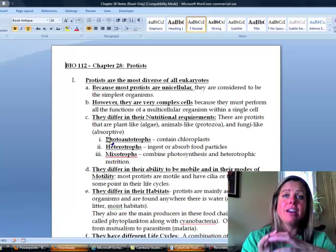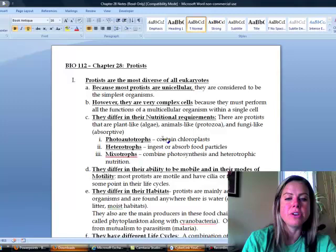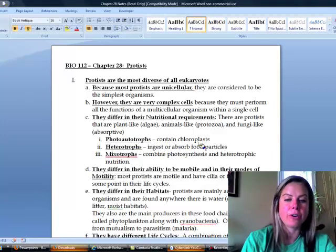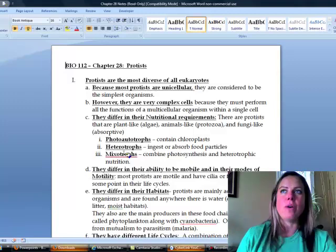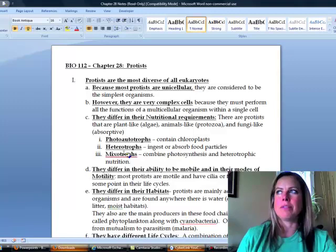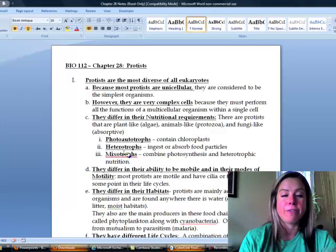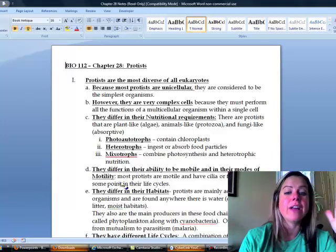You've got photoautotrophs, which are ones that have chloroplasts; heterotrophs that ingest or absorb food particles; and mixotrophs, which combine photosynthesis and heterotrophic nutrition. For example, euglena are photosynthetic but actually act more animal-like, so they're kind of in between. There's a lot of diversity here.